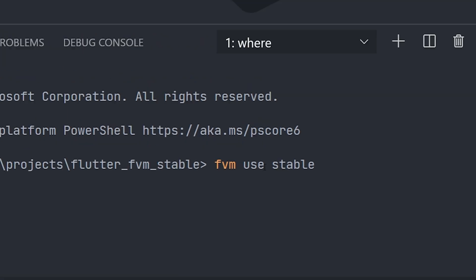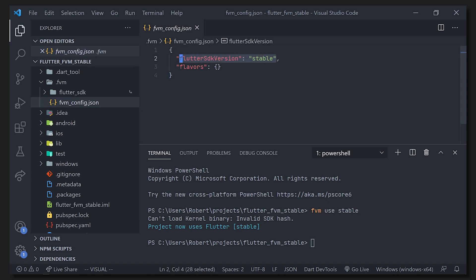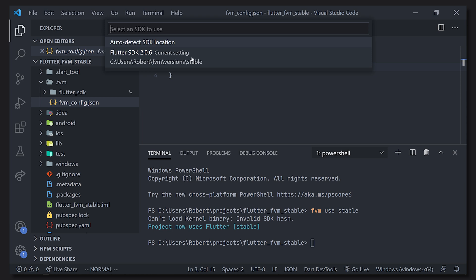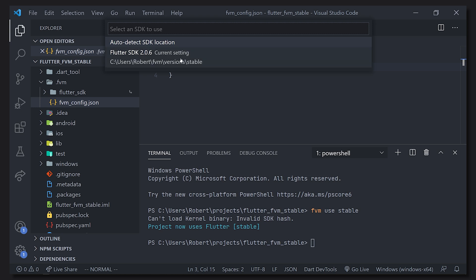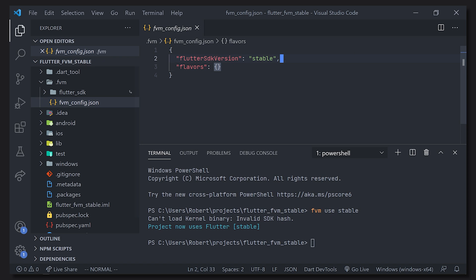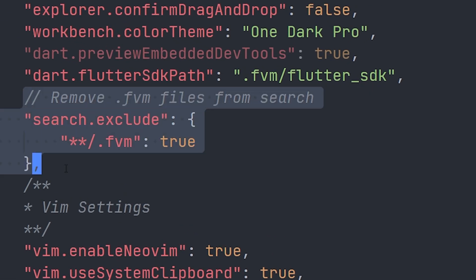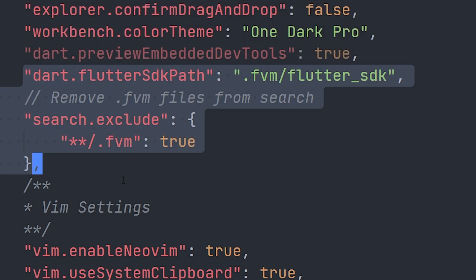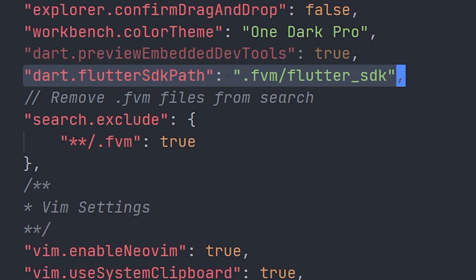Inside the stable project, we run 'fvm use stable', which creates an .fvm folder. This means FVM knows to use the stable SDK when running this project. Inside VS Code, following the configuration, those three lines in settings.json tell it to use the Flutter SDK from the .fvm location. So when we run the project we're actually using the stable channel.